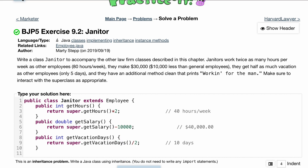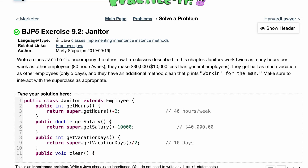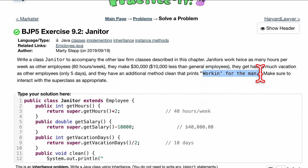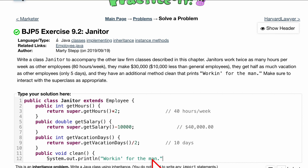Then we have an additional method that's not in our superclass, so no super call here. It's going to be public void clean(), and inside we'll have a System.out.println() that prints "working for the man".